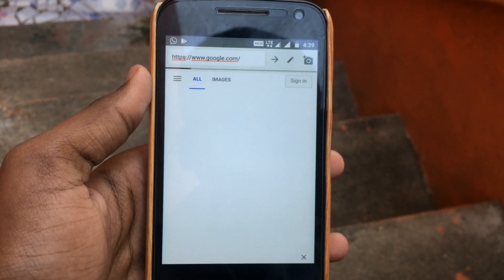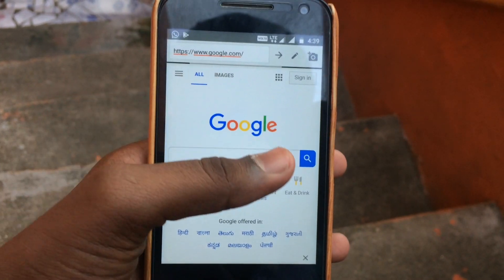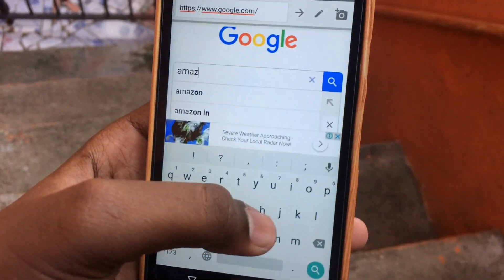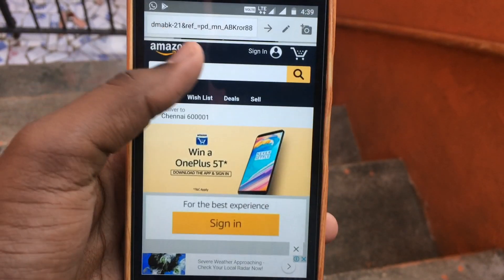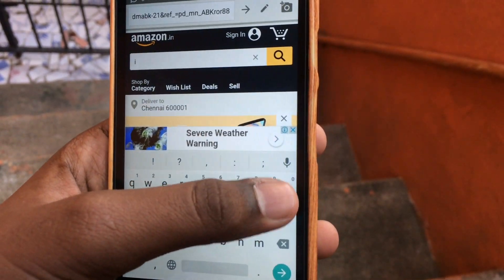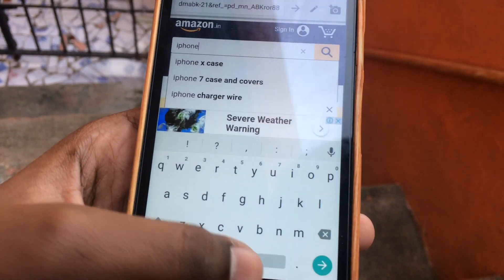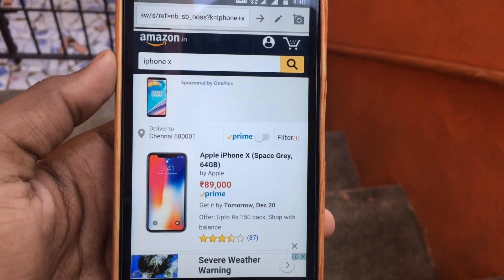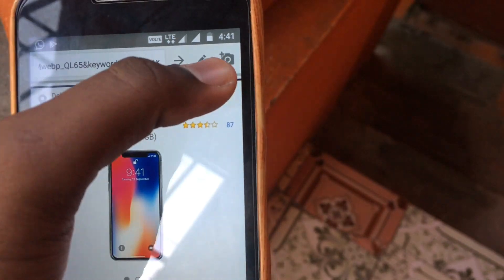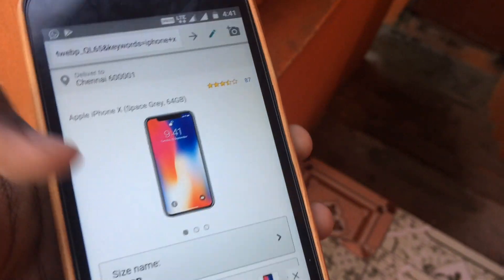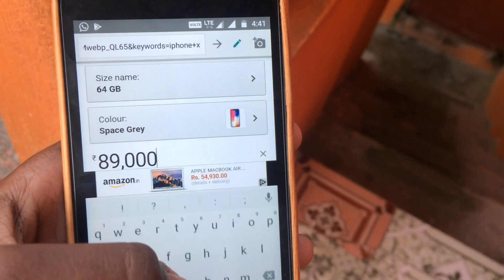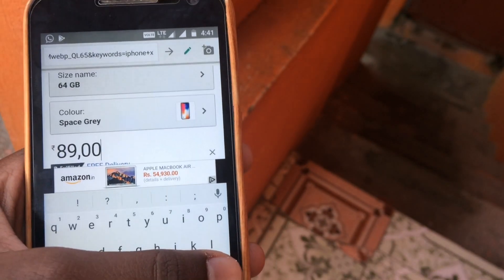First of all, we have the Edit Web Page app. If you want to edit a web page, you can use it. For example, I will go to Amazon and search for iPhone X. You will see that the price is $89,000. There is a pencil icon — click it. If you click it, you can change the price of the iPhone X. Now you will see that $89,000 is changed to $8,000.